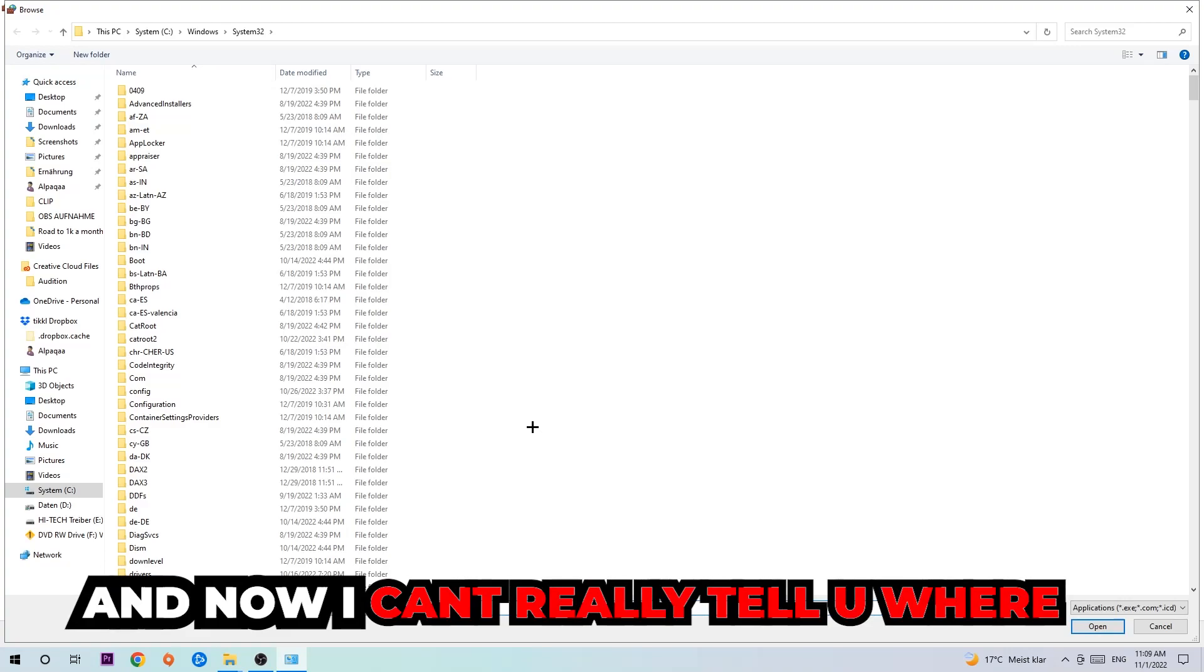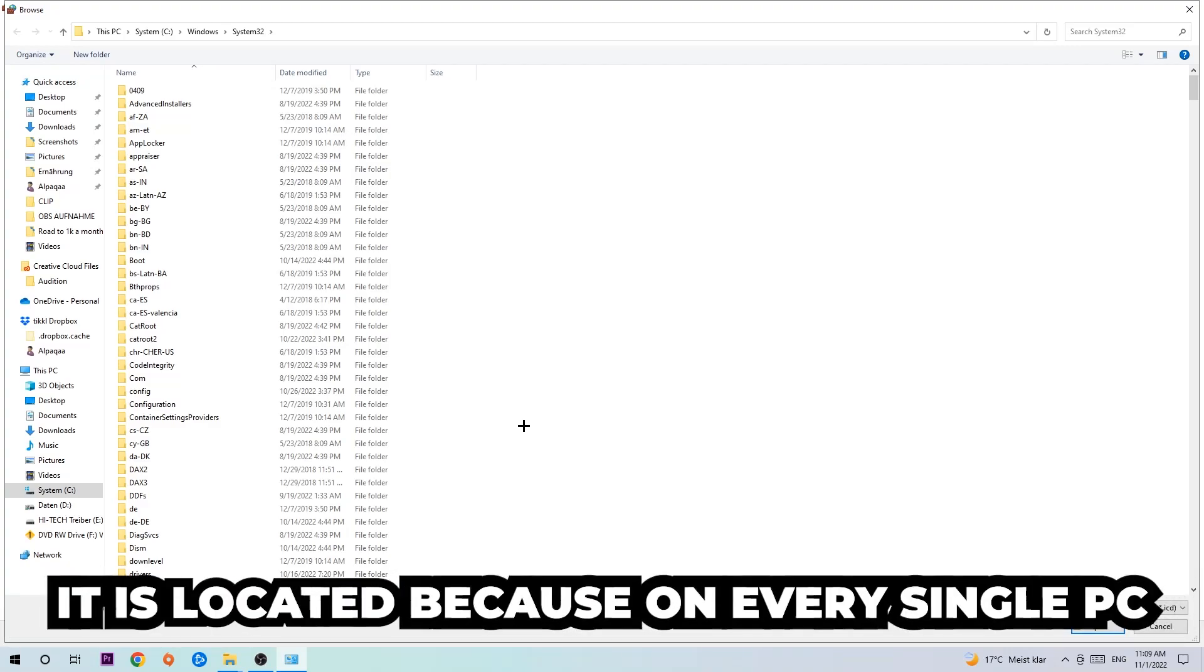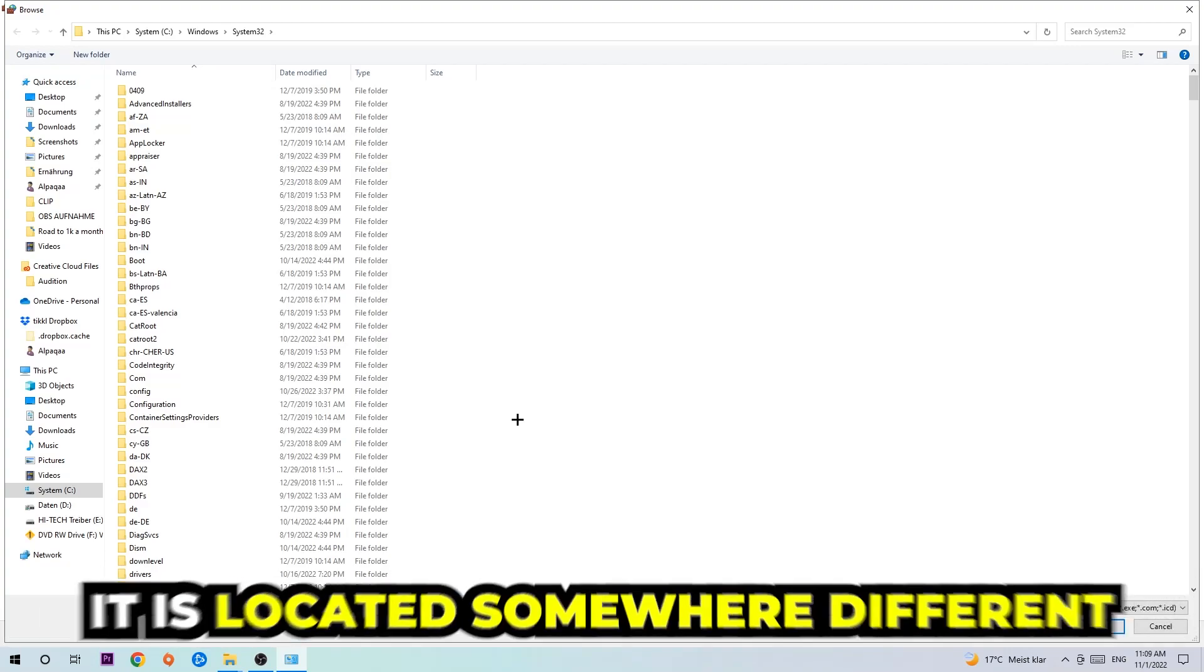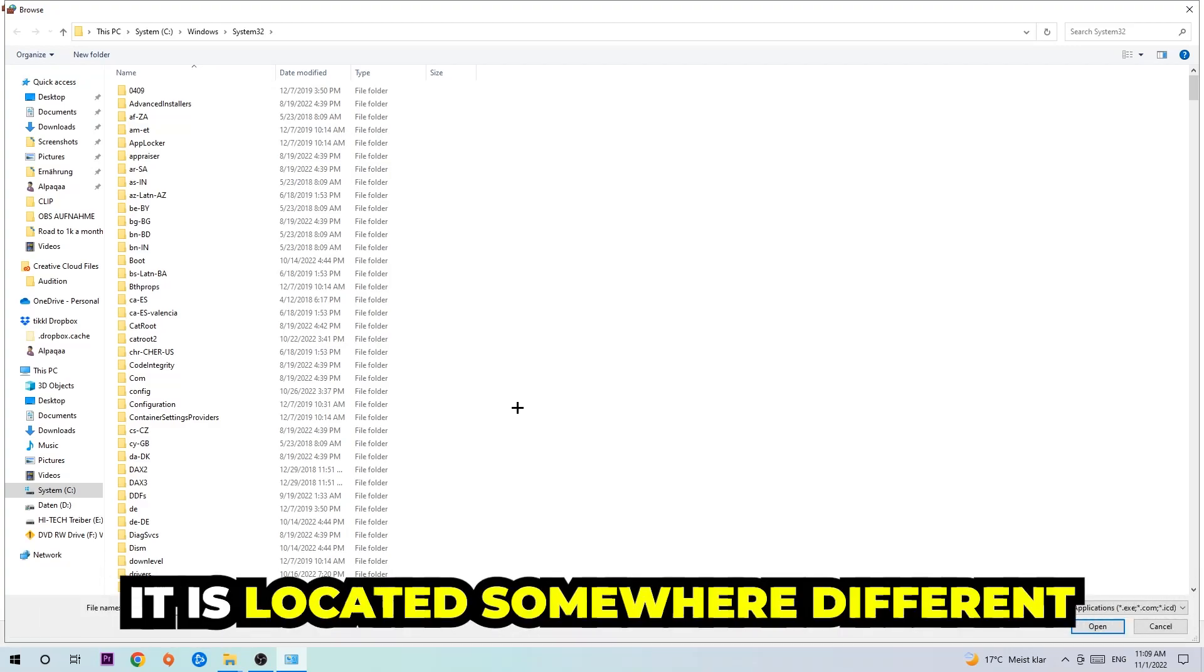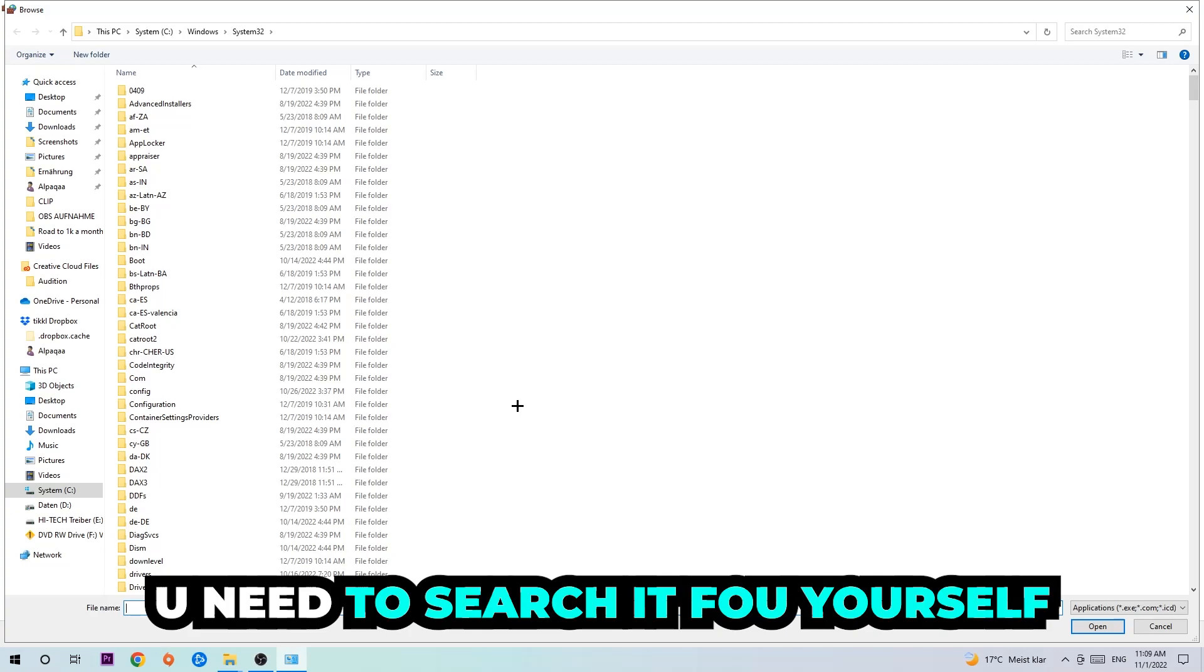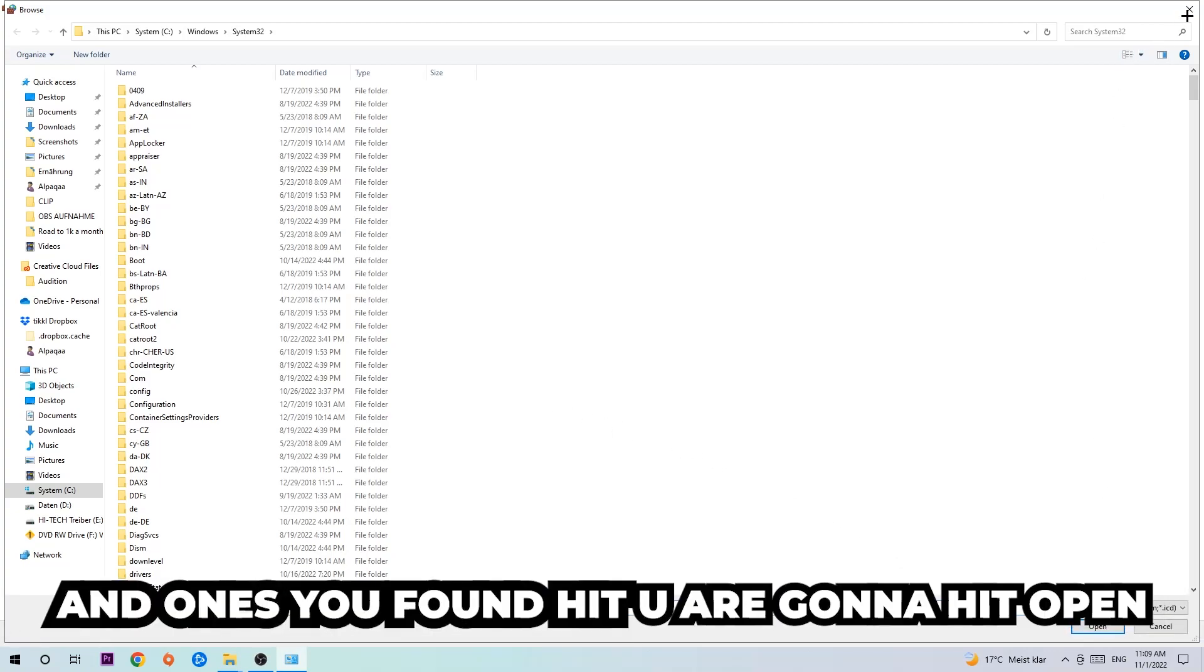Now I can't really tell you where it's located because on every single PC it's located somewhere different. You need to search it for yourself, and once you found it you're going to hit open.